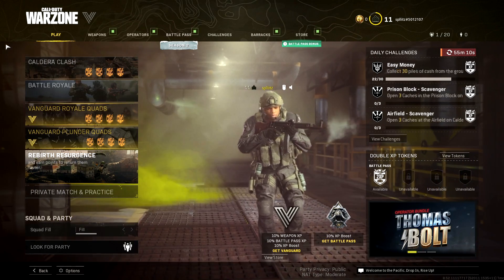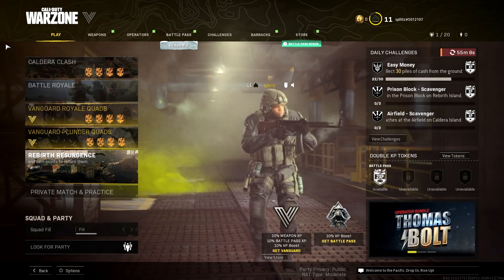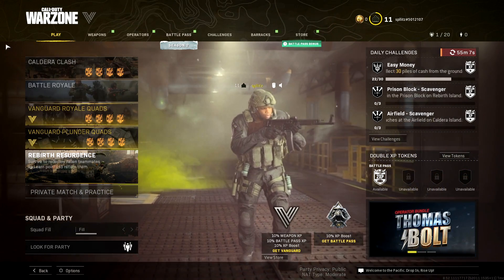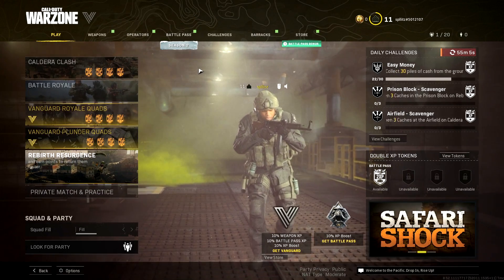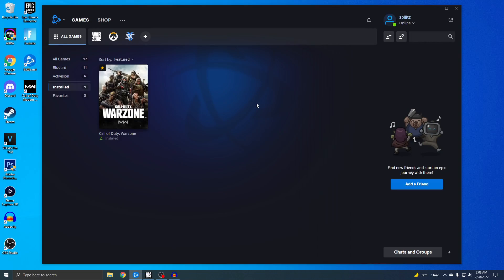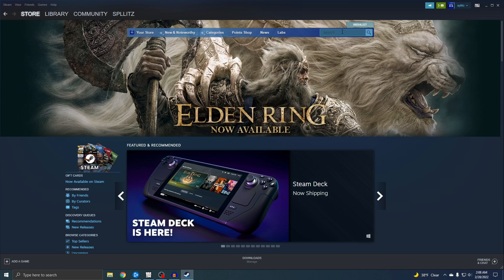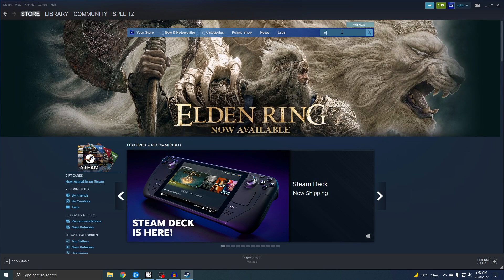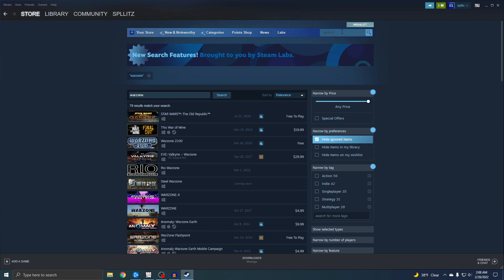Alright guys, Splits here and I'm gonna show you how to download Warzone on PC. So right now I have the game right here. What a lot of people do is they think the game is on Steam, so if I actually go on here and search Warzone, you'll see that it's not even on here.